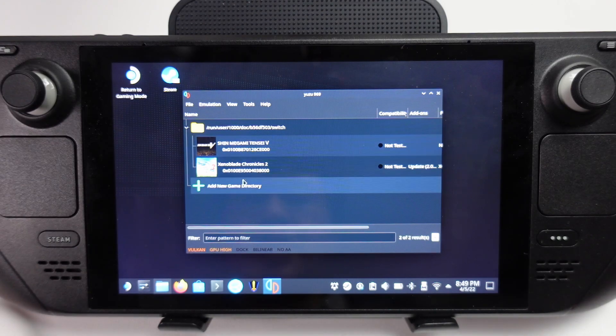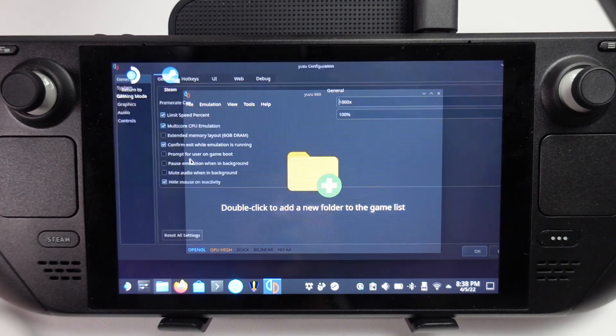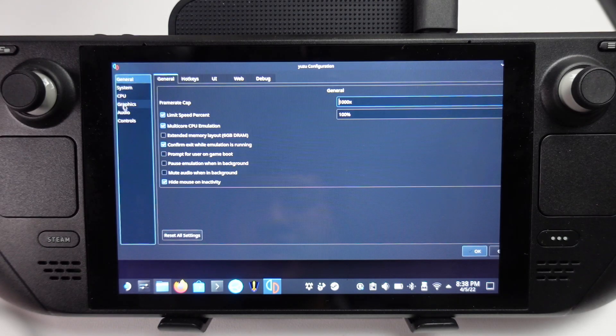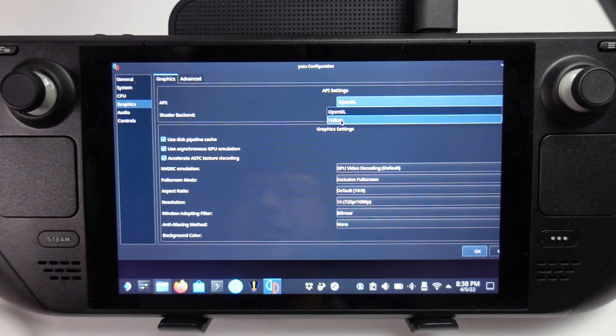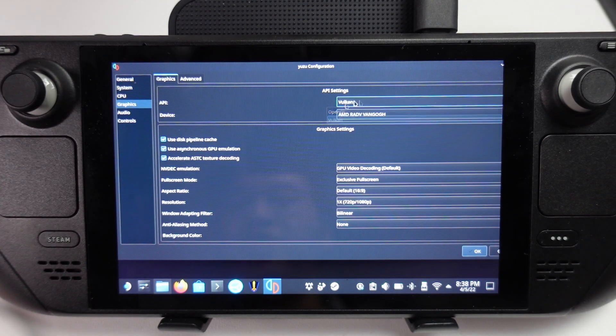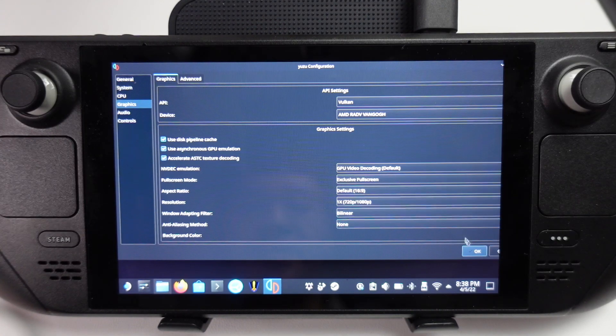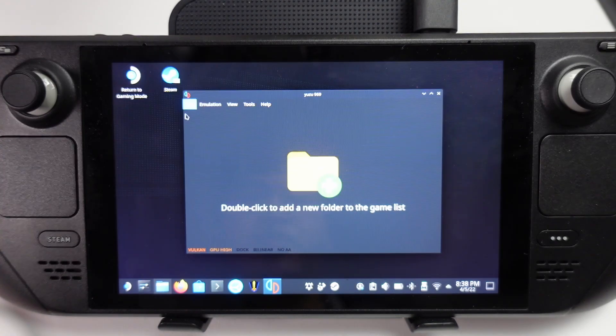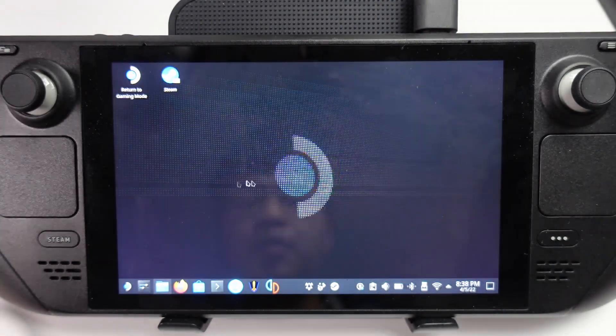Now we've added this folder to our list. We've got our two games here, Xenoblade Chronicles 2. Here under emulation, we're going to go to configure. We're going to go to graphics. I want to make sure that this has been turned to Vulkan rather than OpenGL, and this is going to run much faster. So now that we're all set up, I'm going to quit out of here.